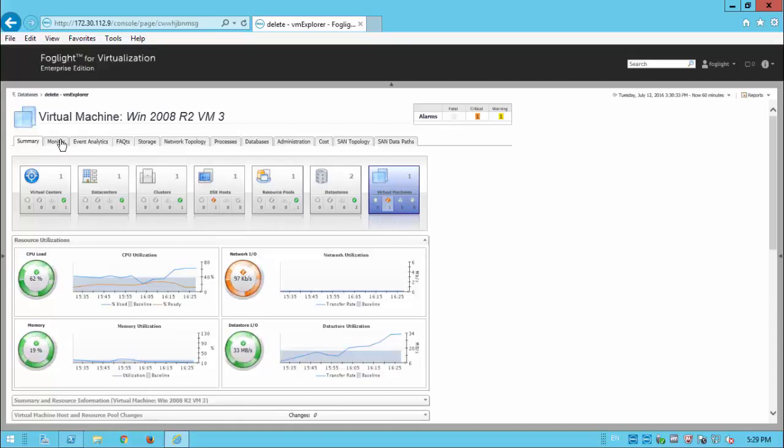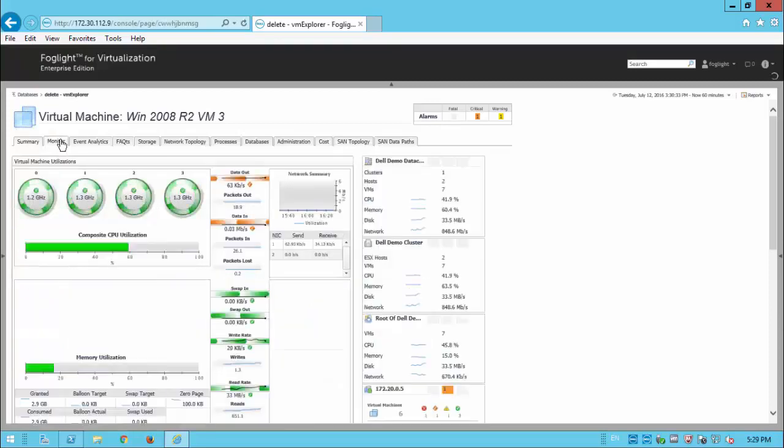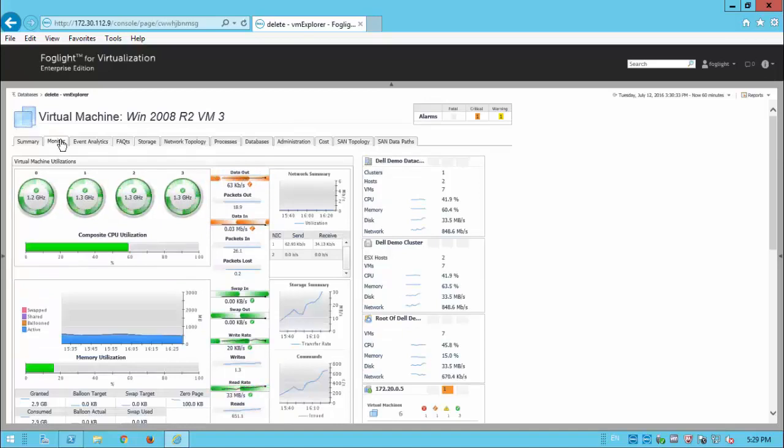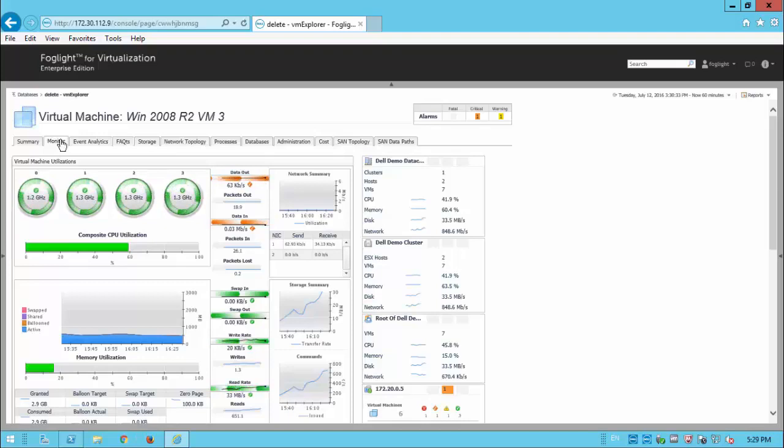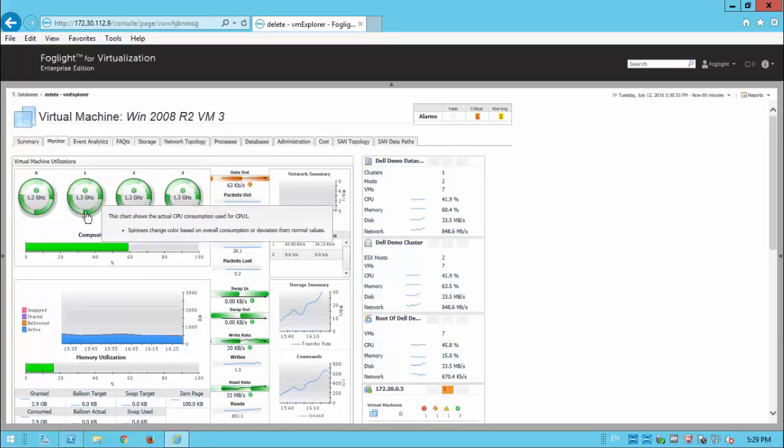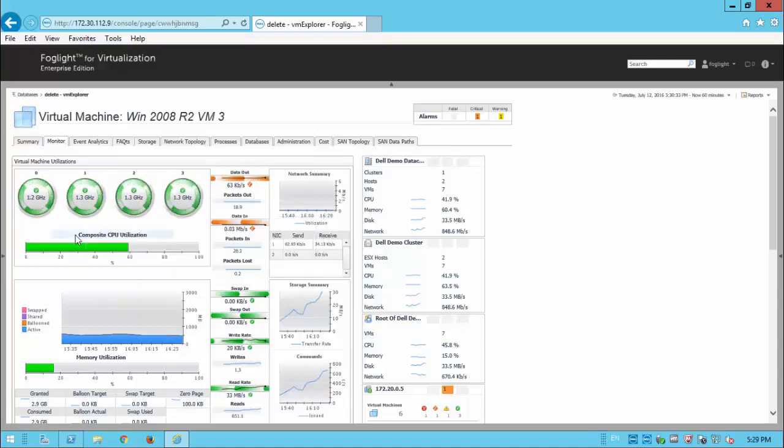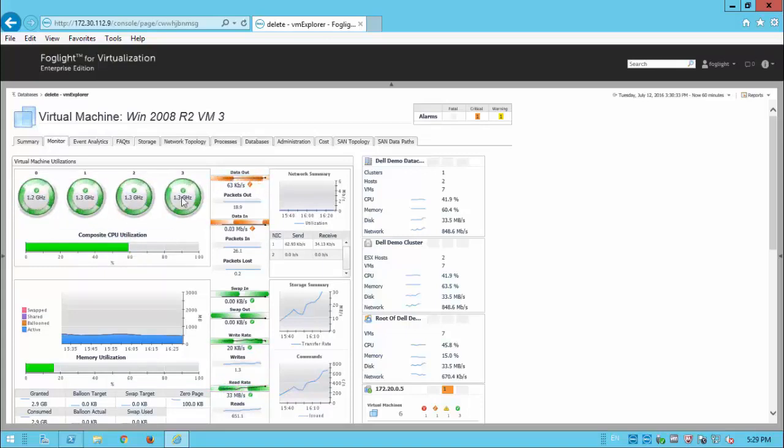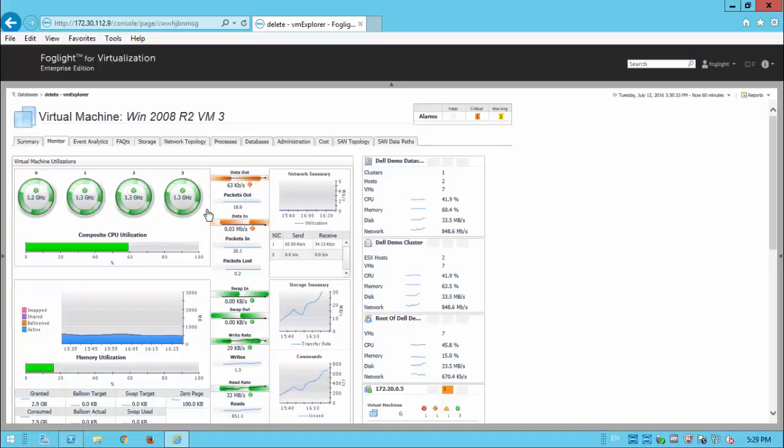But when we click on monitor, for example, we'll get some more granular information. Because one of the things that might mislead us is looking at statistics from the guest that don't actually stack up against the information we're getting from VMware. So, for example, here, rather than looking at a percentage, we'll get things like composite CPU utilization. And we can see the utilization of the four processes there, the cores for that particular VM.